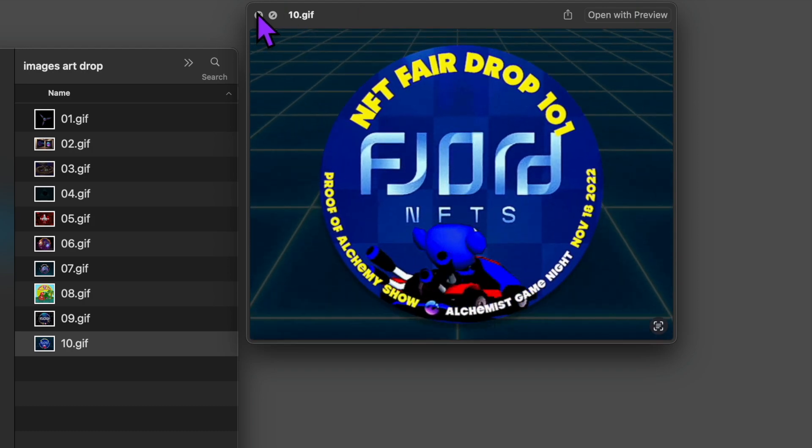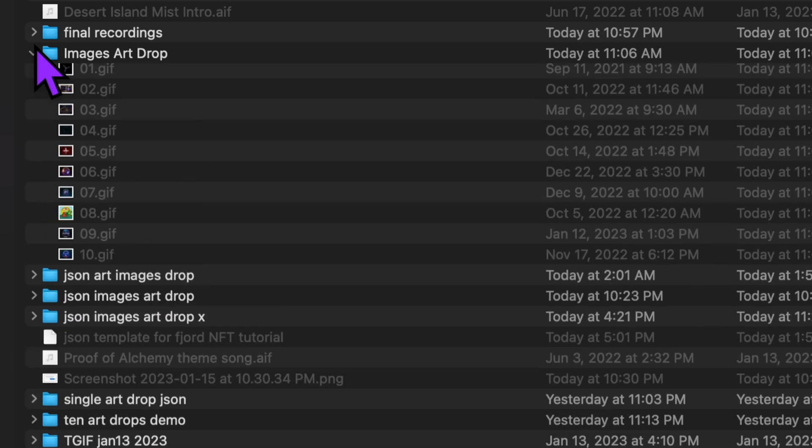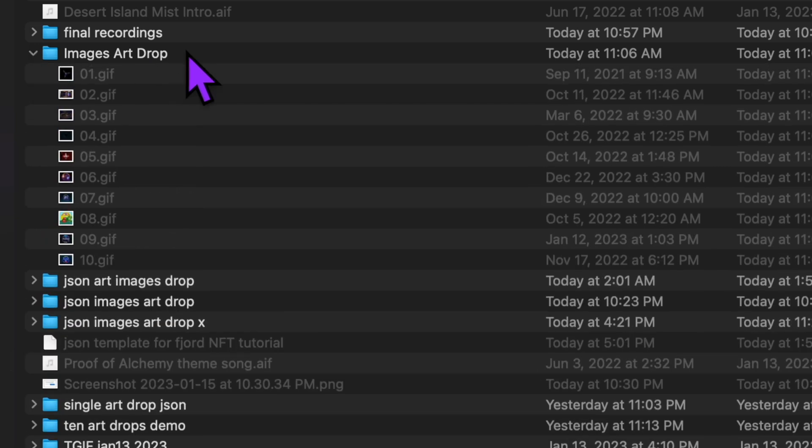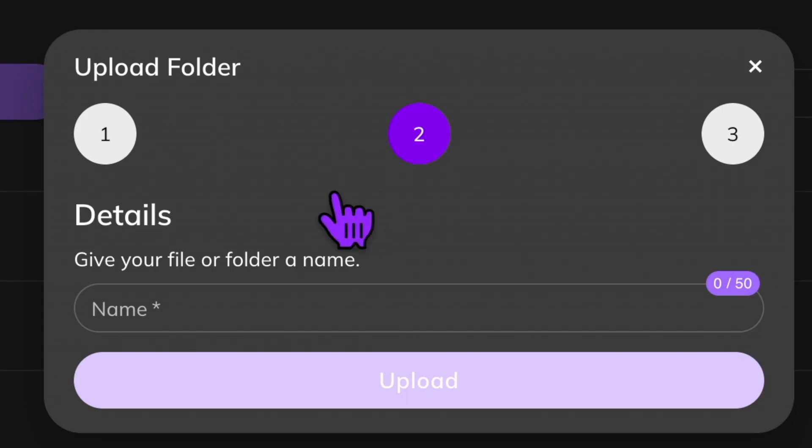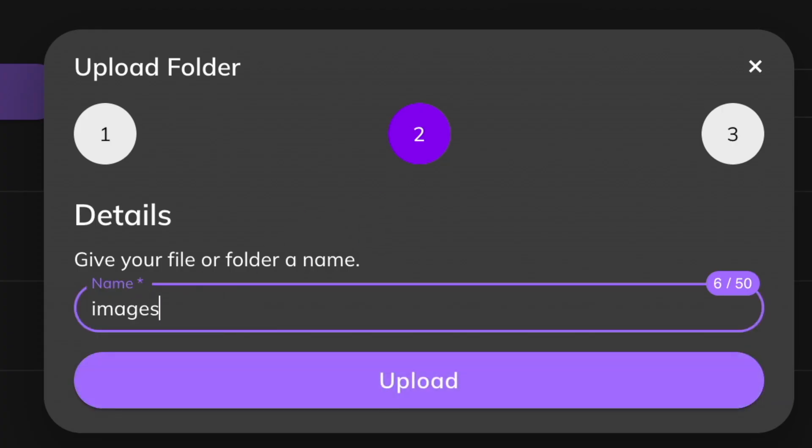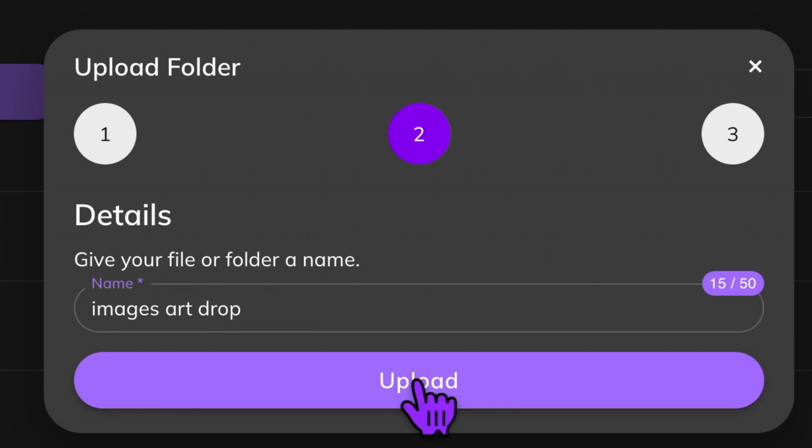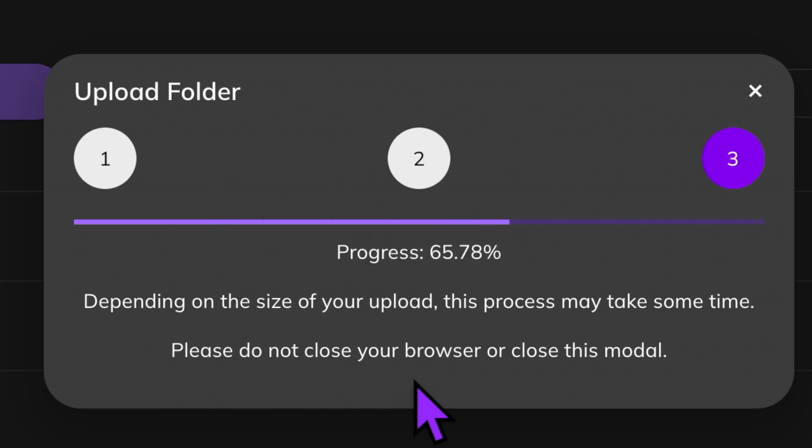Okay, let's go back to pinata and upload our images folder. I'm going to name this image art drop. Click upload. After this is done processing, pinata is going to give us a collection ID or CID.